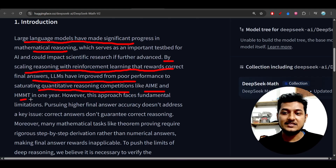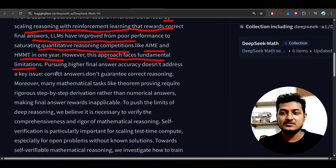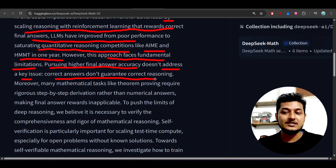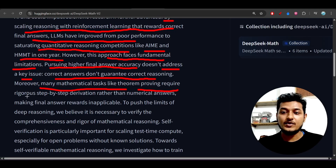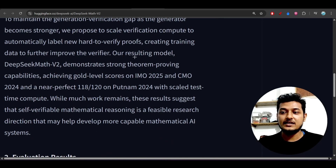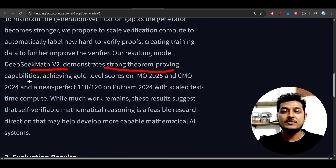LLMs have improved from poor performance to saturating competitive quantitative reasoning competitions like AIME and HMMT in one year. However, the approach faces fundamental limitations: pursuing higher final answer accuracy does not address the key issue that correct answers don't guarantee correct reasoning. Moreover, many mathematical tasks like theorem proving require rigorous step-by-step derivation rather than just a numerical answer. To push that limit, they introduced this new model — DeepSeek Math v2 — which demonstrates strong theorem proving capabilities, achieving gold-level scores on IMO 2025.